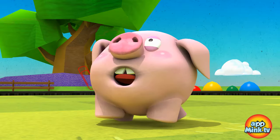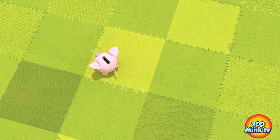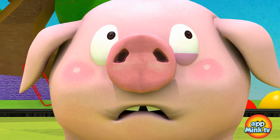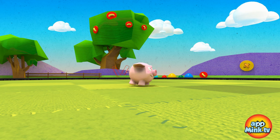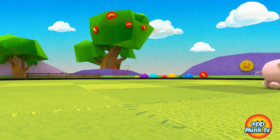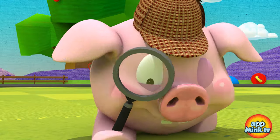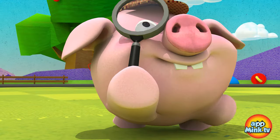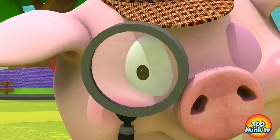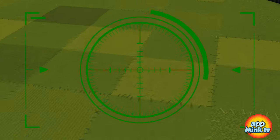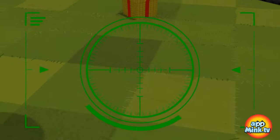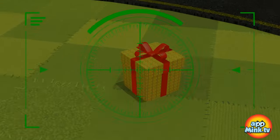Well, where are the squares? They're gone. I am going to find all of my super-duper squares. Squares, where are you?